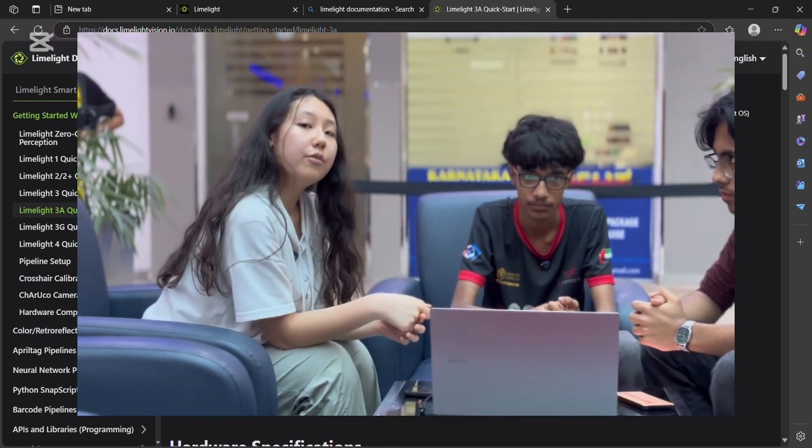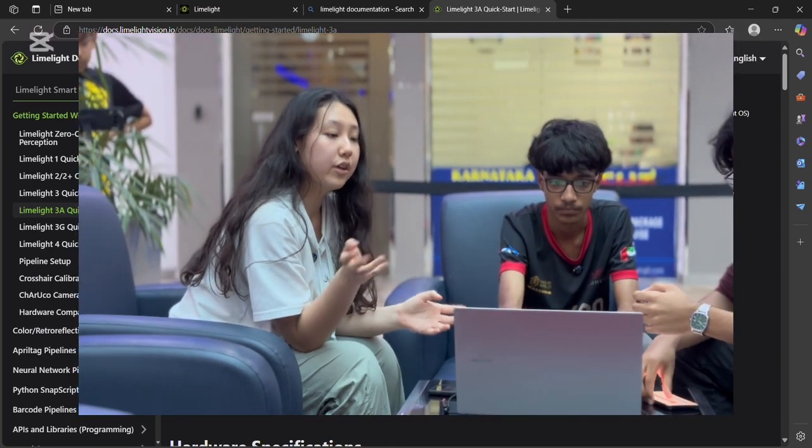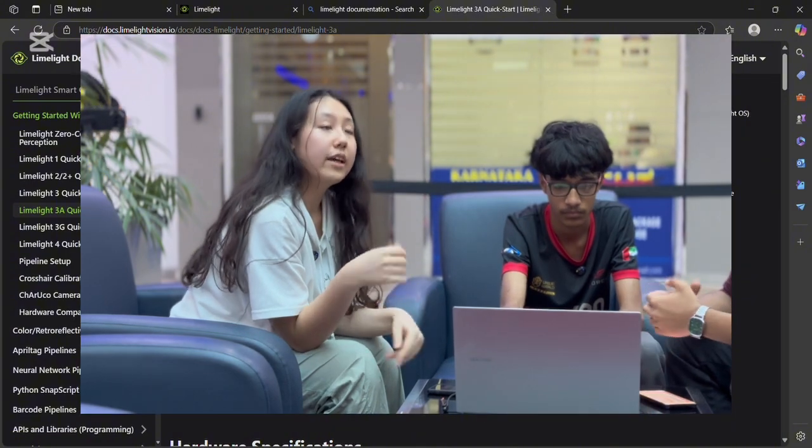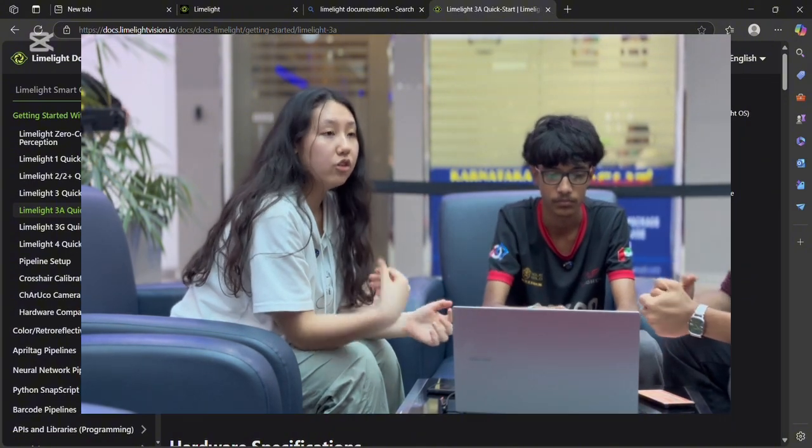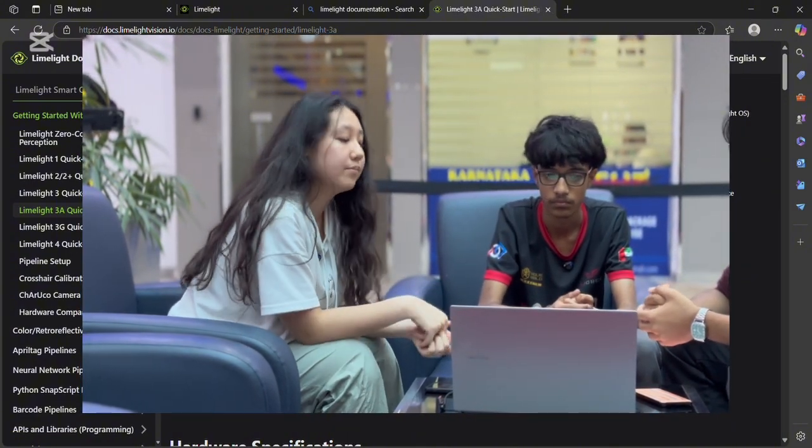First off, make sure you're using the correct model, 3A. Other models like 3 and 3G are all for FRC, not FTC.